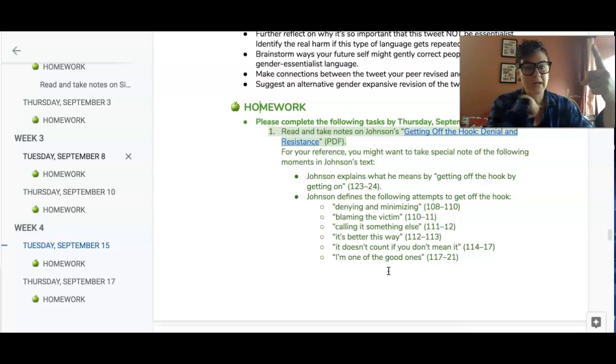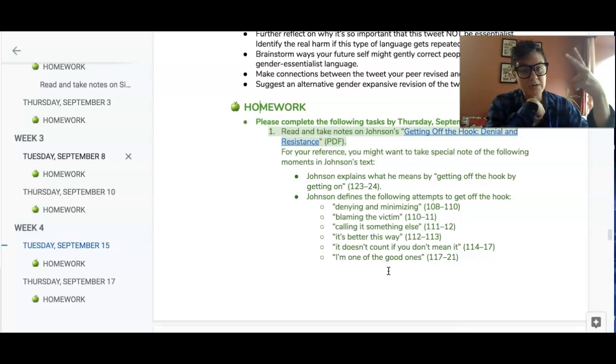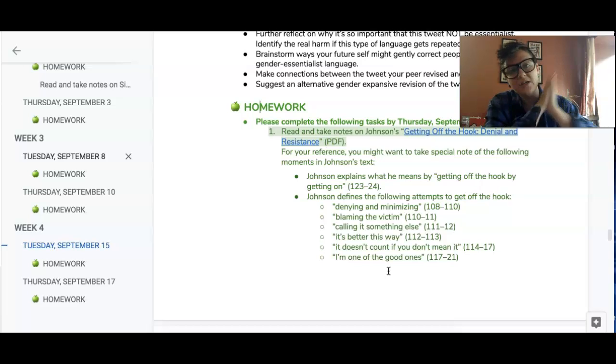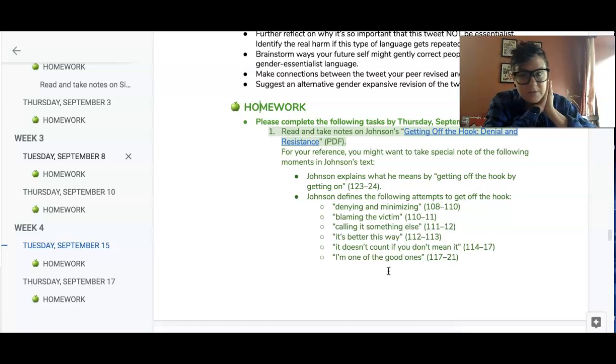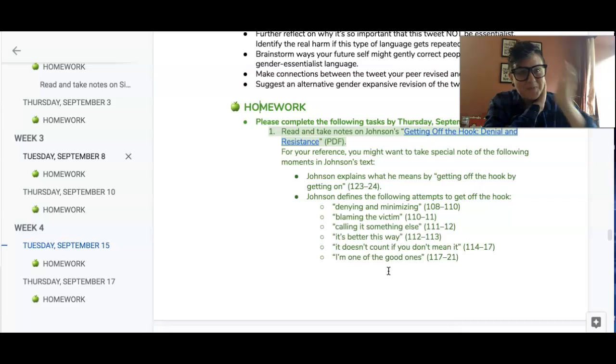So you know what we're doing in class, you know what we're doing for homework, and I will see you in Slack and I will see you on Tumblr, and we're going to have a good day. All right? Cool.